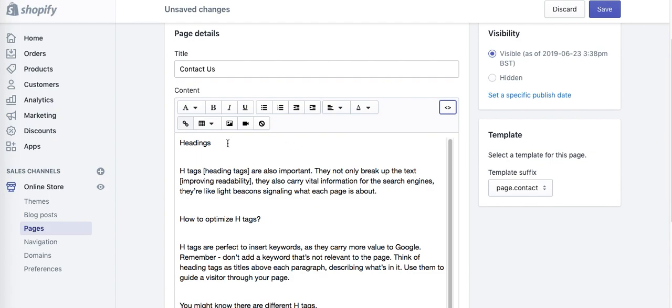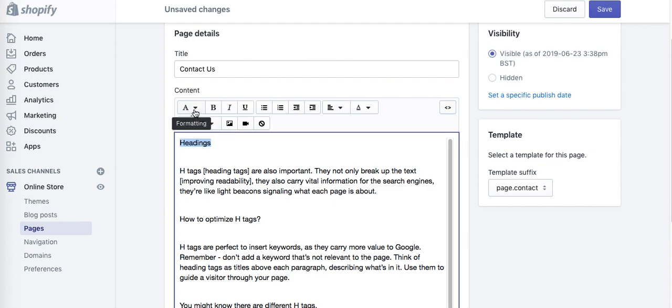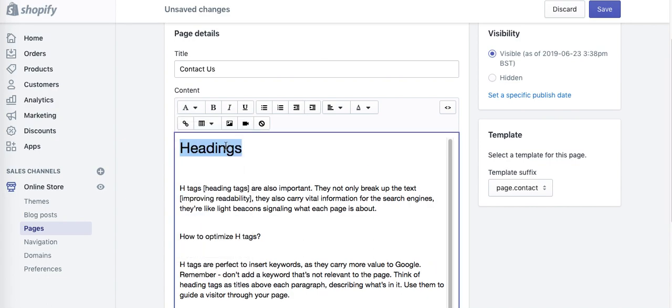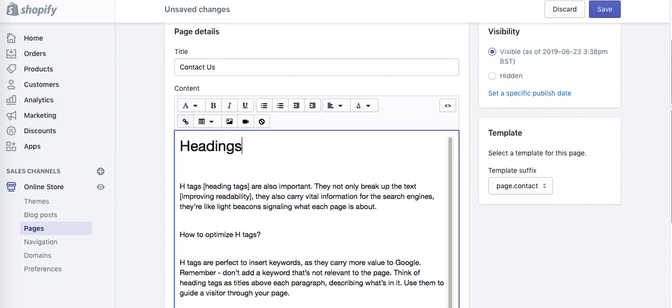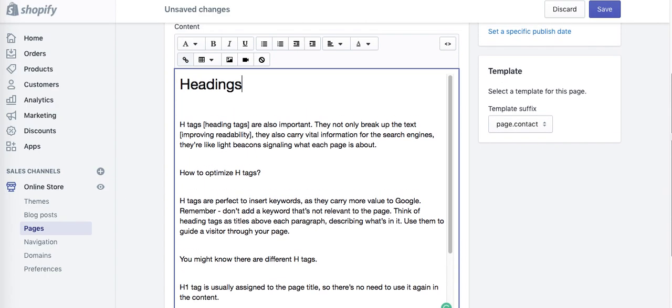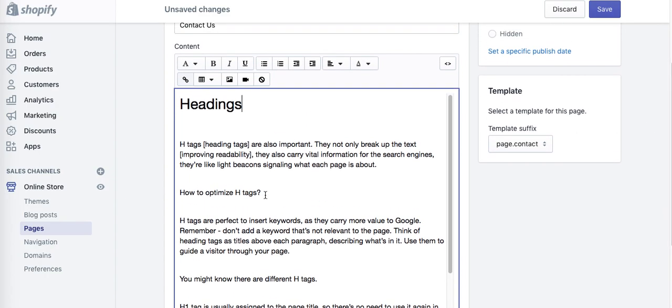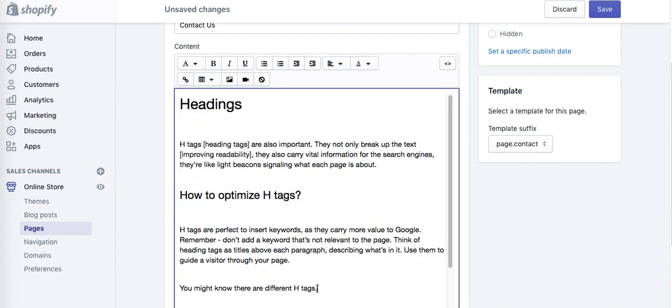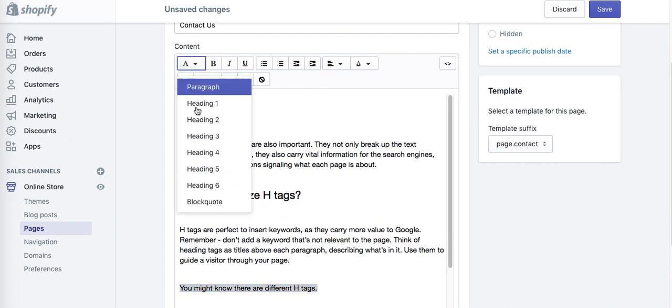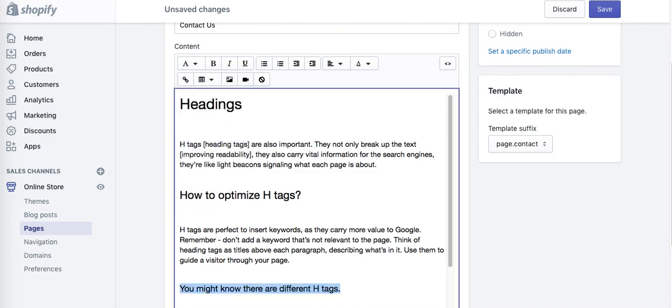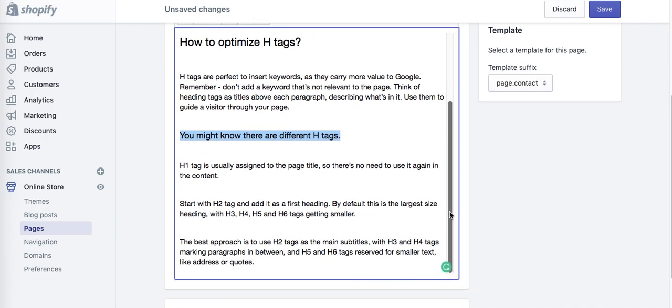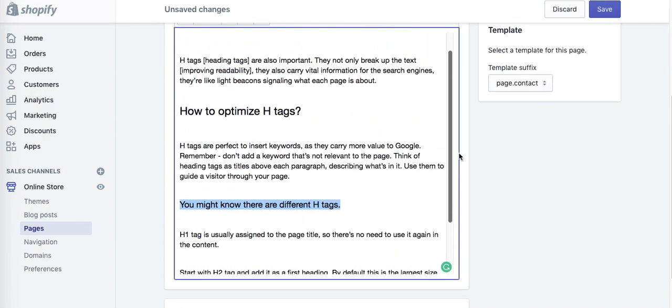But the easiest way is to highlight the text and pick from the formatting section, select Heading 1. And then for other tags you can select Heading 2 the same way, Heading 3, and you will see the difference between each one on the page.